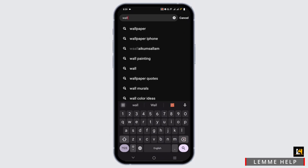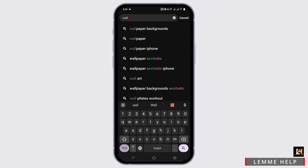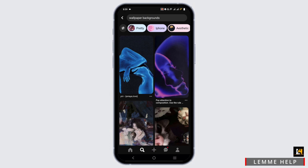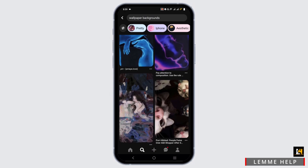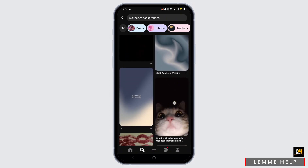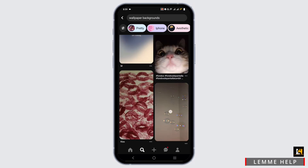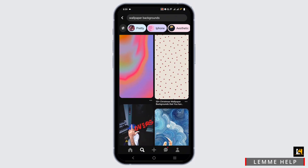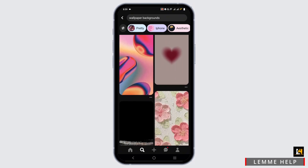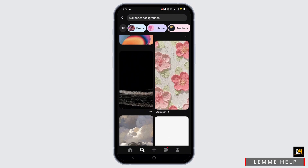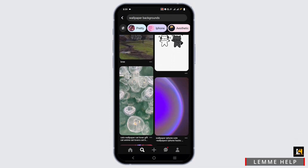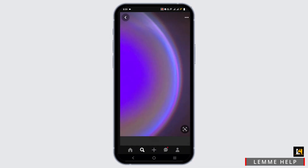To put a wallpaper from your Pinterest you need to download it first. In the search bar you can search for the desired wallpaper that you want to add as your wallpaper. You can select any picture that matches the aesthetic and that you actually want as a wallpaper in your mobile device. For an example, I'll be tapping on one of these.